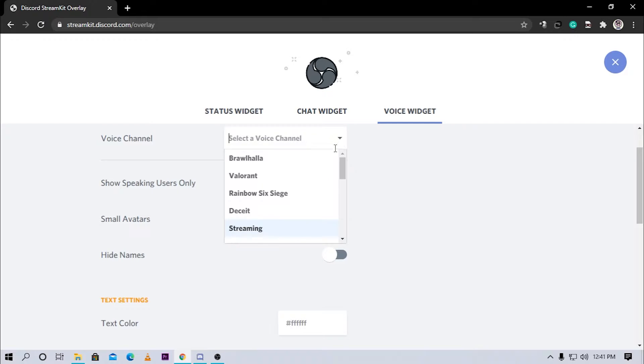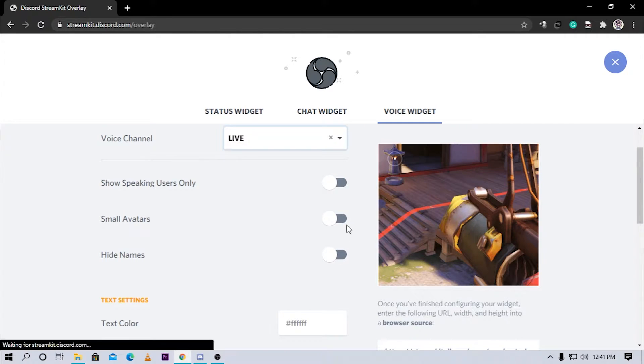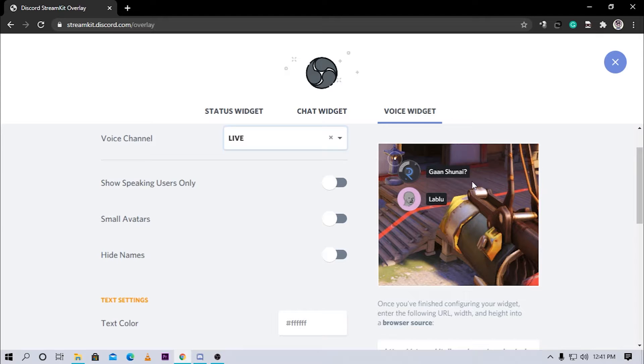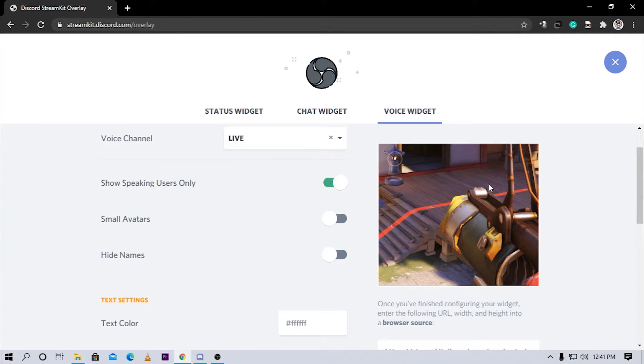Here as you can see, here's live and there I am. That's my name and that's the bot that's connected. So if you choose show speaking users only, then it will only show people who are speaking right now.